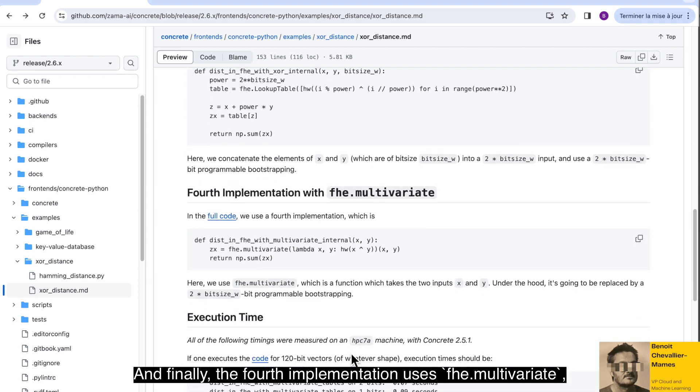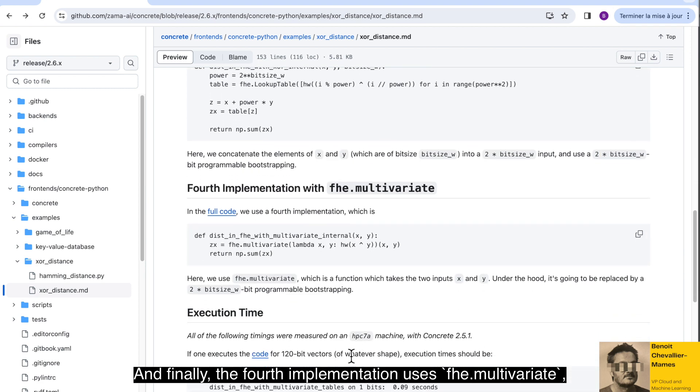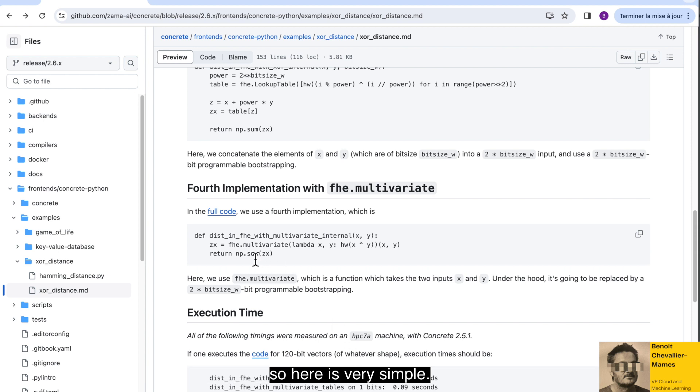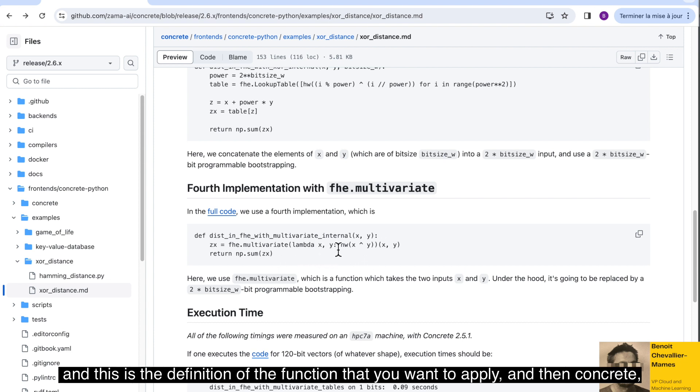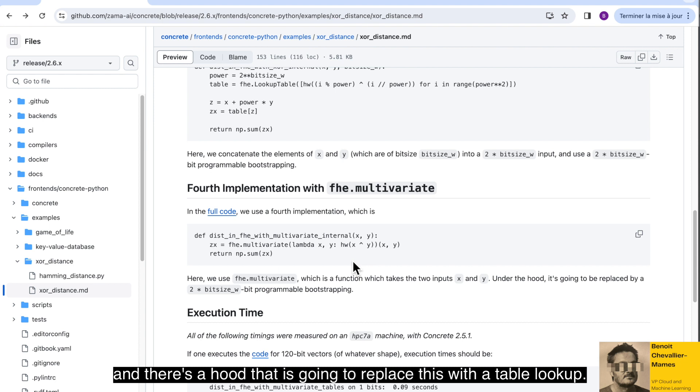And finally, the fourth implementation uses FHE multivariate. So here it's very simple. You will just say that you want to apply a function of two operators, so X and Y, and this is the definition of the function that you want to apply. And then Concrete under the hood is going to replace this with a table lookup.